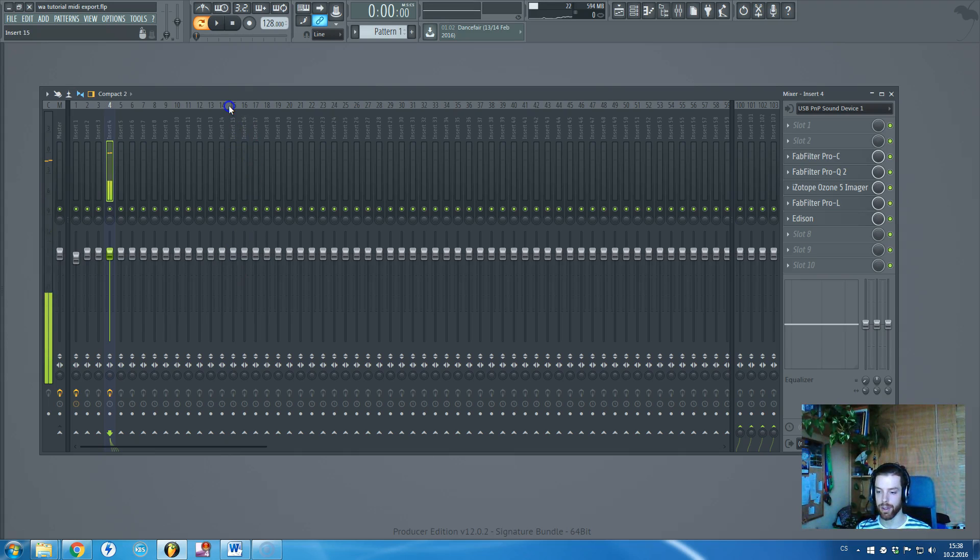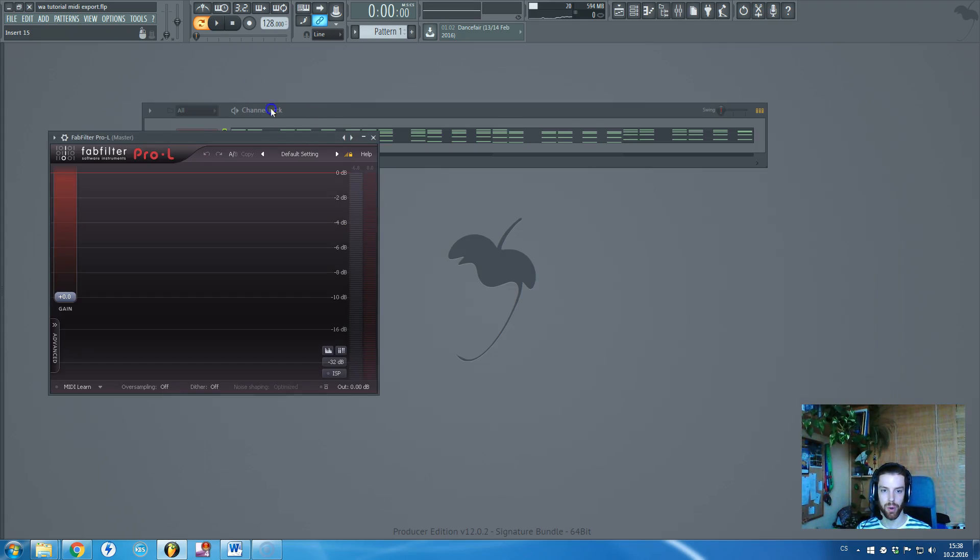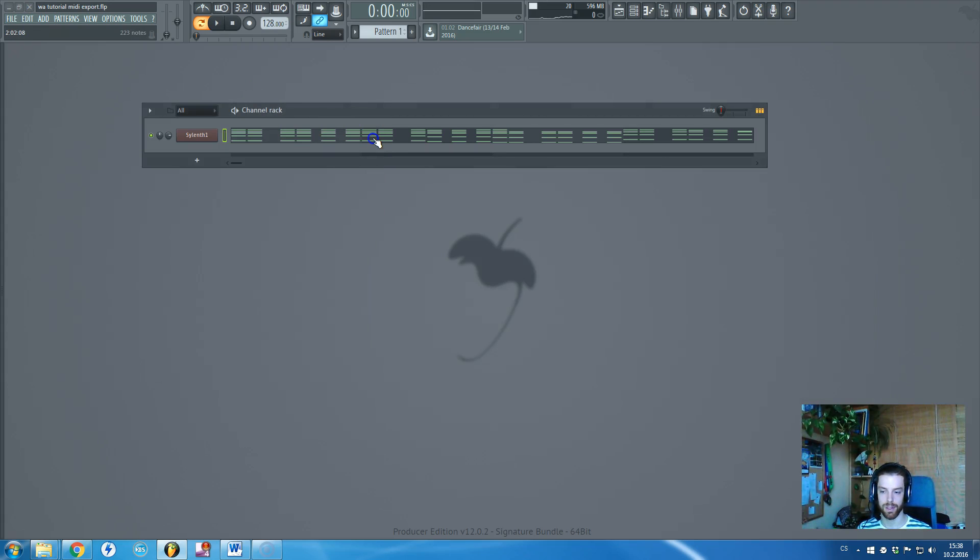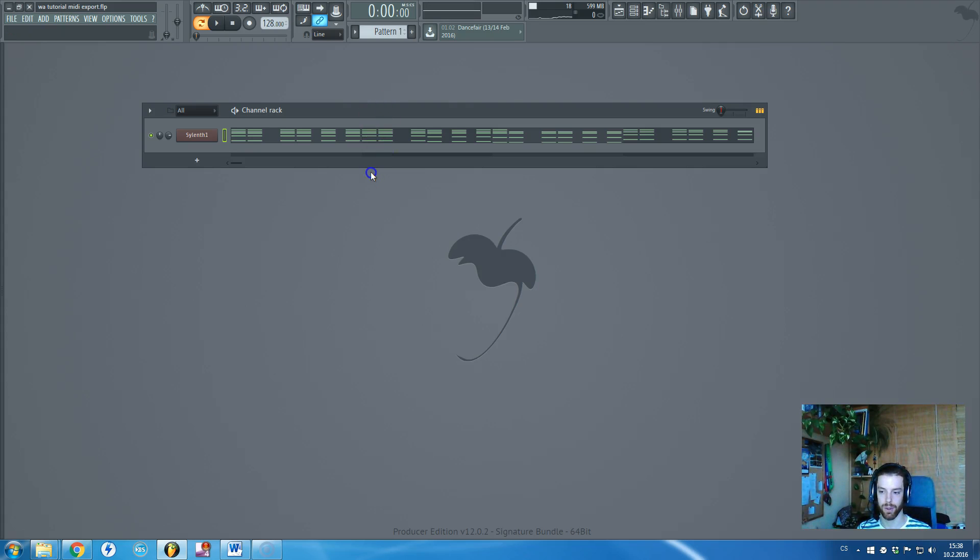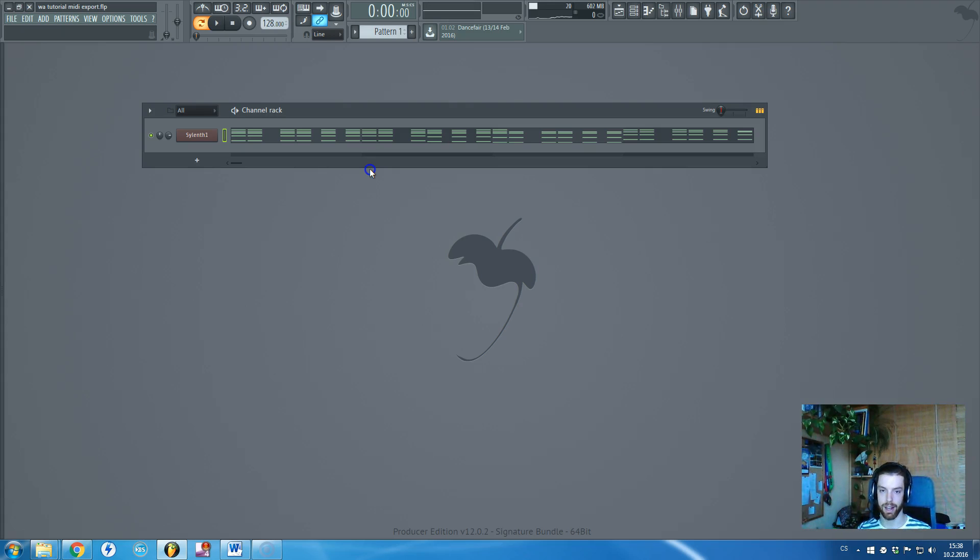In this tutorial I want to show you how to properly bounce or render MIDI signal files from your FL Studio project because I've realized few weeks back that I did it the whole time wrong